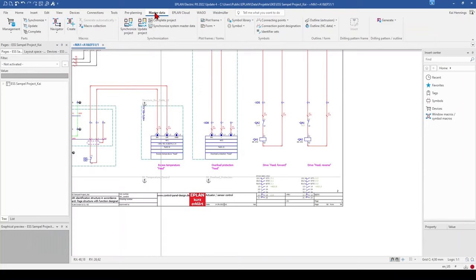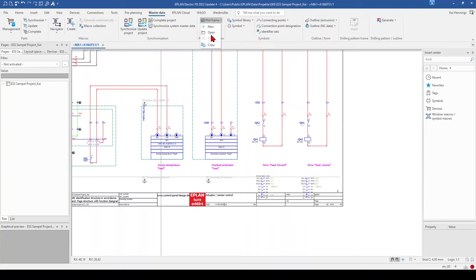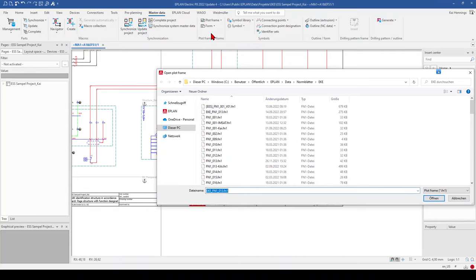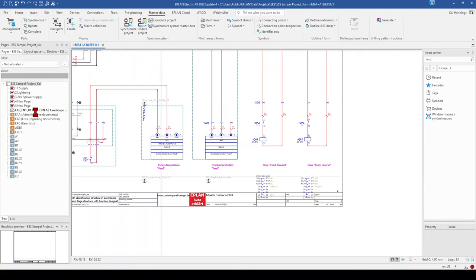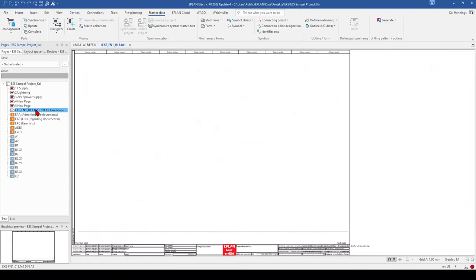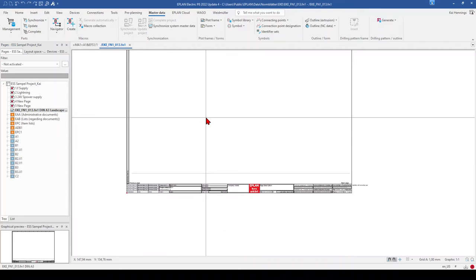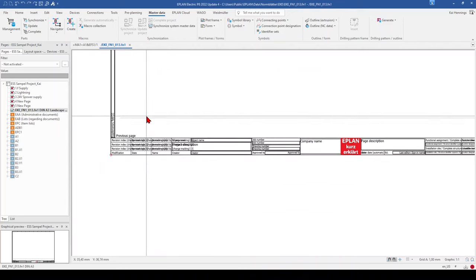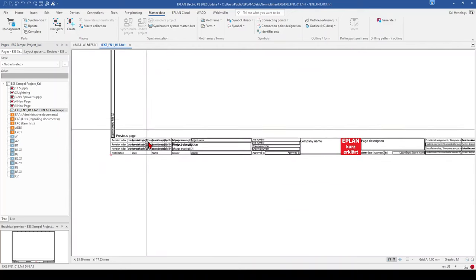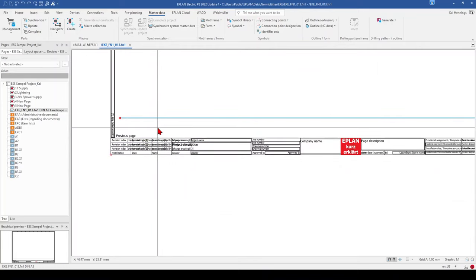I click OK and go to the Master Data Plot Frame. It depends whether you want to make a new one or modify the original. If you want a new one, make a copy; if you want to modify, you can open it directly. I go to my plot frame and open it. In the page navigator the plot frame opens, and I've already inserted an invisible line here — when you click on it, you can see it's invisible.